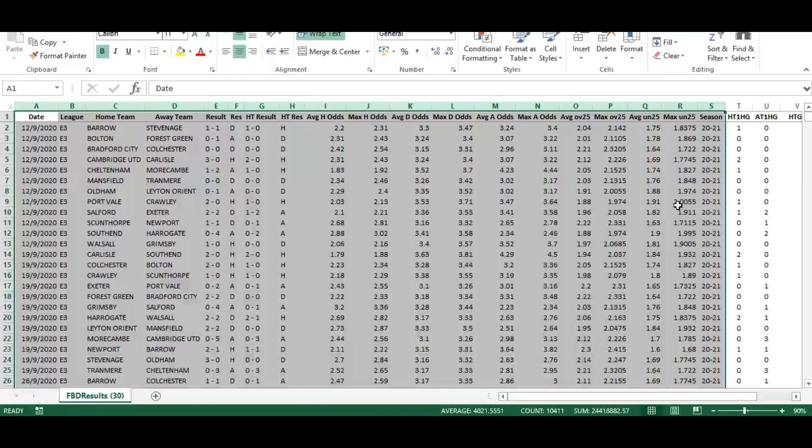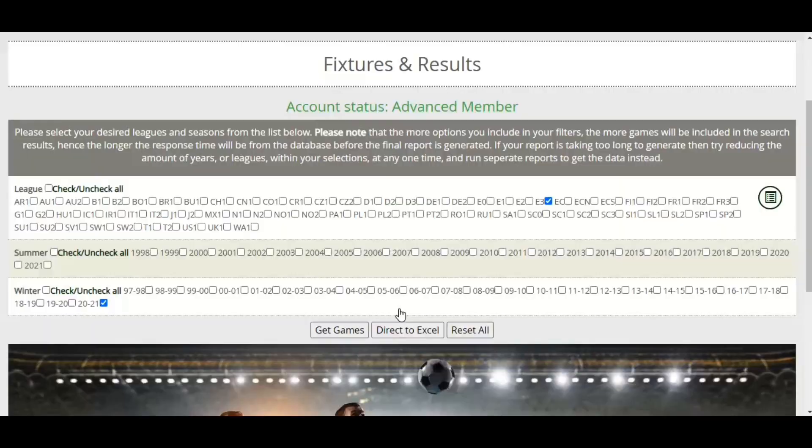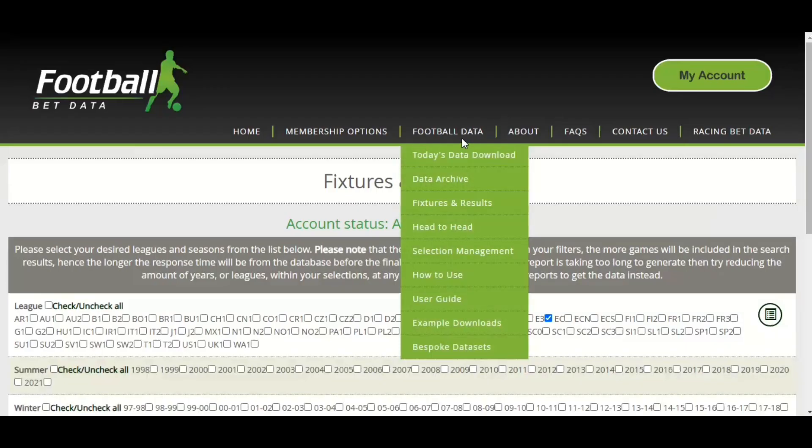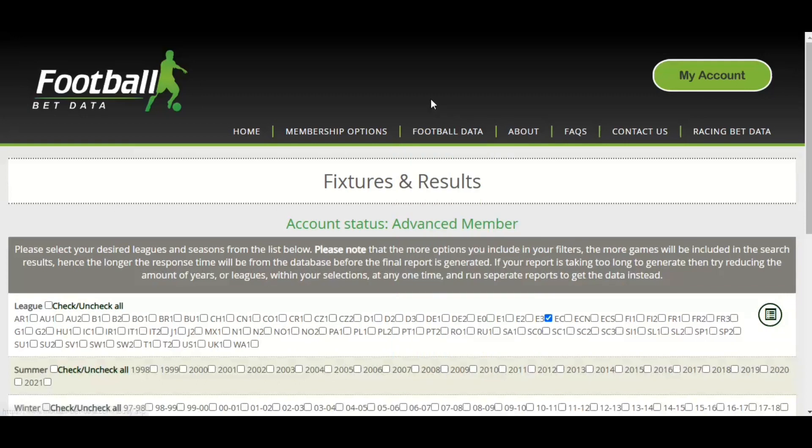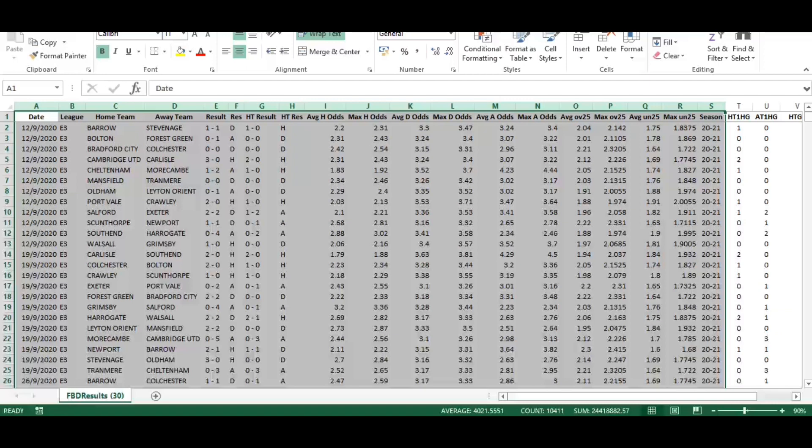Here we have in Excel the export, and columns A to S are the standard export from the fixtures and results. You can get more in-depth data by using the data archive with score predictions and odds for a range of markets, but all we're interested in here is the halftime score.